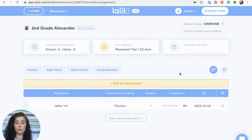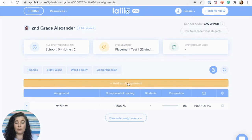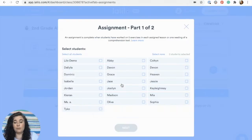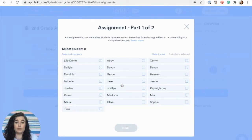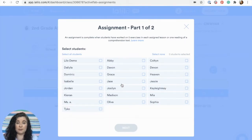To create a new assignment, click on the add assignment button. There are two parts: the first part is to select the students, and the second part is to select the lesson.